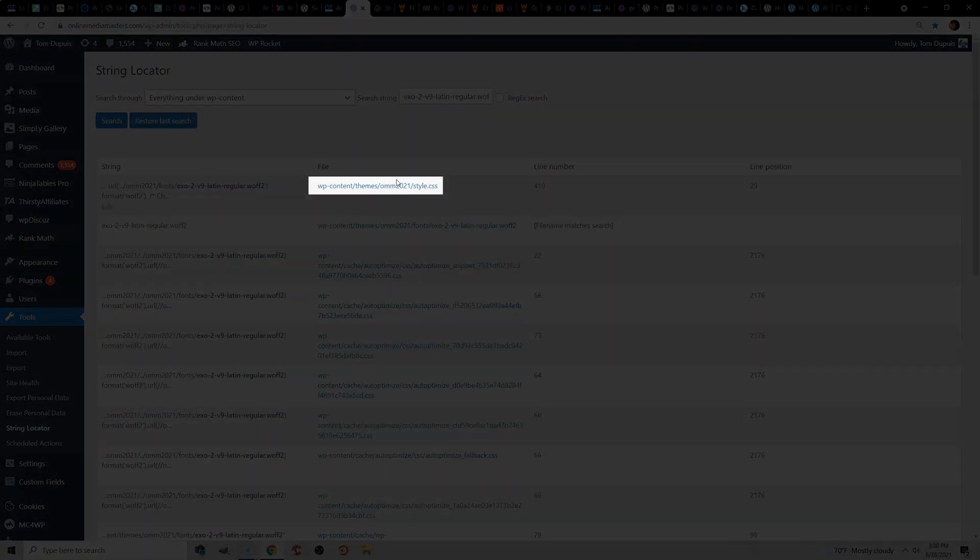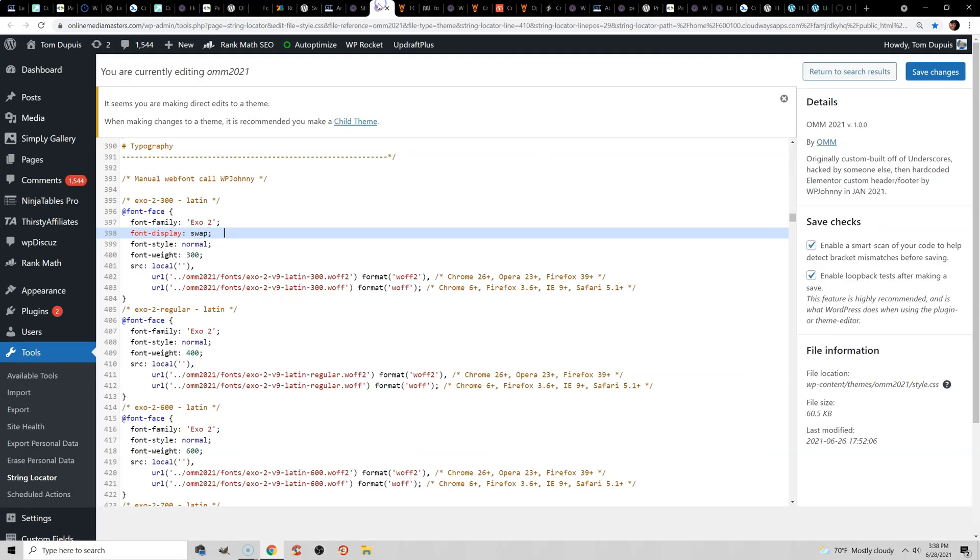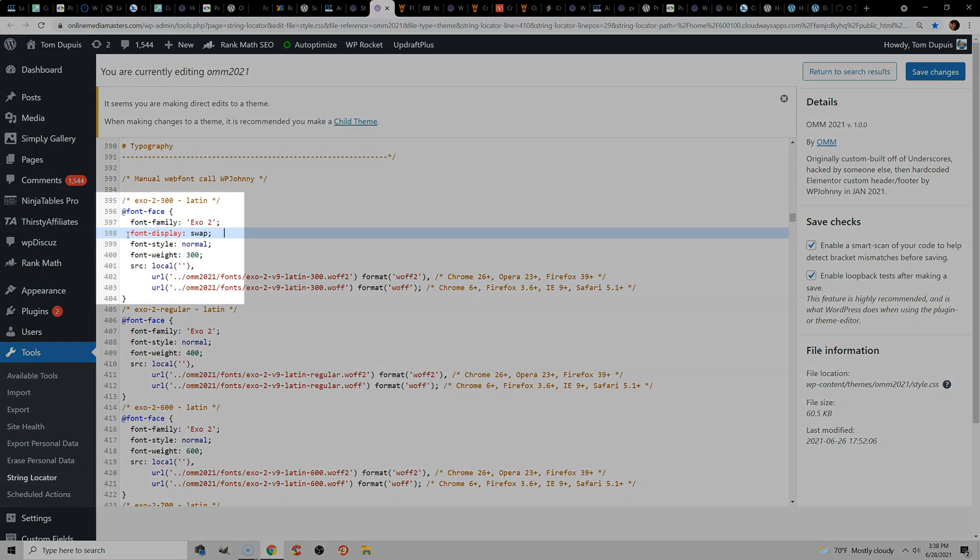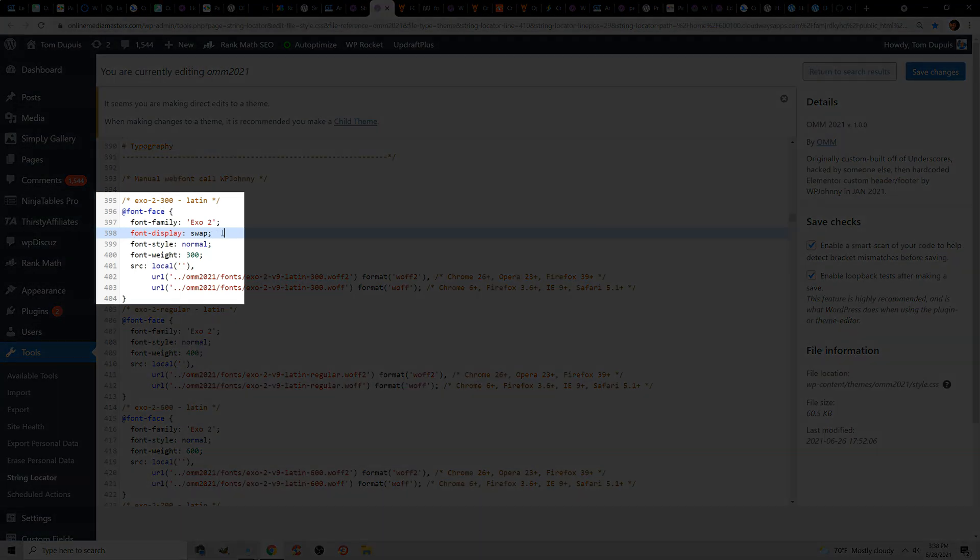and String Locator is going to show you where your fonts are located. So here you can see this is in my style.css, and this is where most of my fonts are. It really depends on your theme and CSS, but in most cases, you're going to find the font-face and add font-display: swap into the font stylesheet.